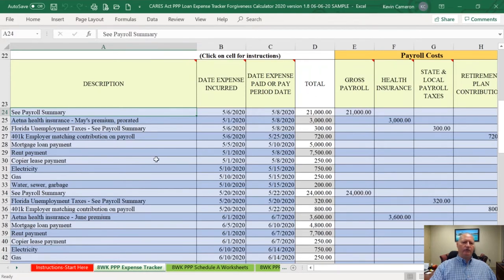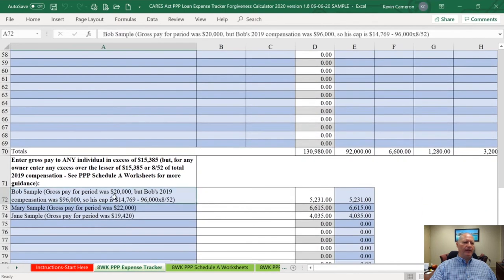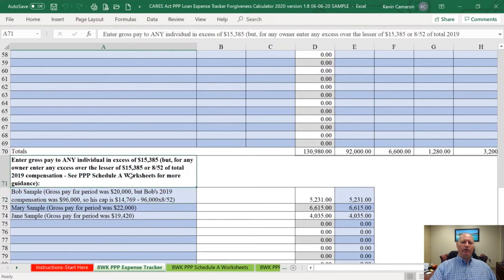On the expense tracker, the next most important thing is entering data for any payroll paid during this covered period for employees that received over $15,385. We know that is the maximum amount of compensation allowed for an employee. We're also including owner employees whose compensation exceeded the lesser of $15,385 or 8/52nds of their 2019 compensation. We're still following that rule for owner employees of an S corporation or C corporation.